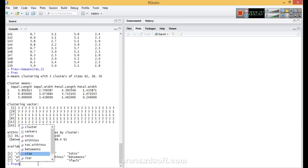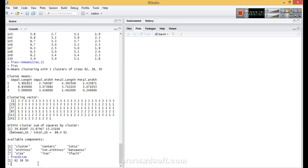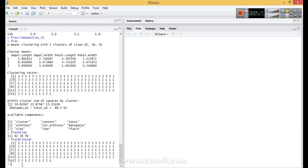If I type fres$ and choose size, we can see the size of the clusters: 62 items, 38 items, and 50 items. If I type fres$cluster, we can see the full clustering vector. Now let's compare the cluster assignments with our original actual values.